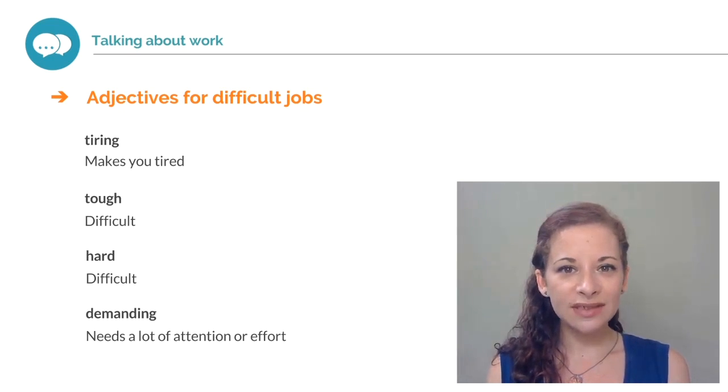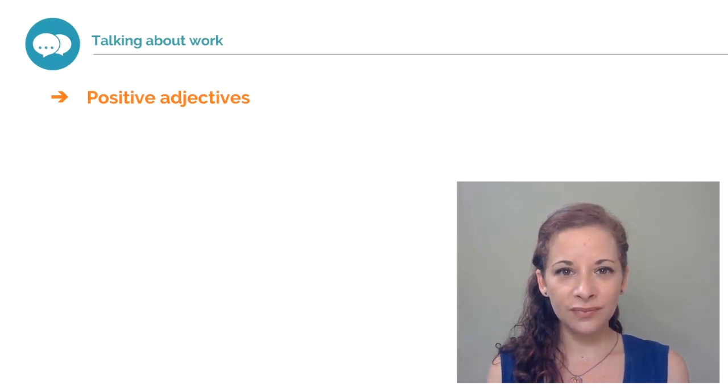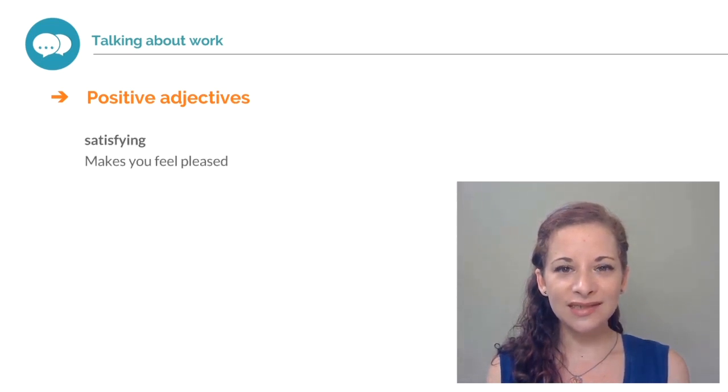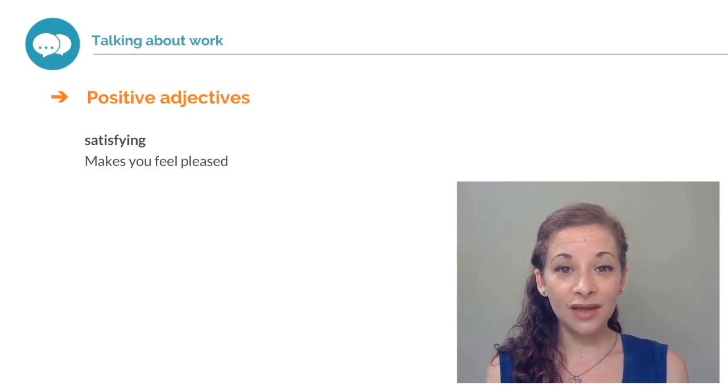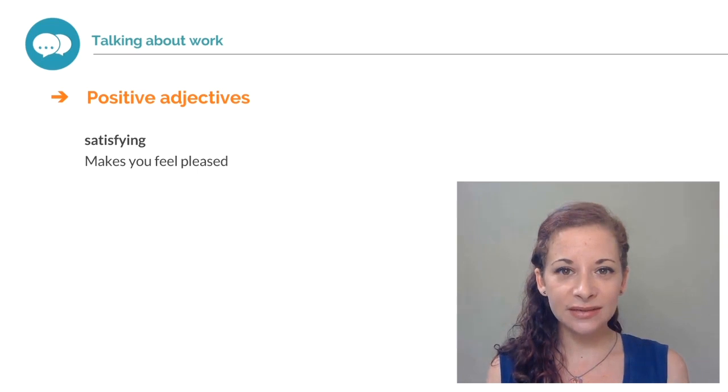Here are some positive adjectives to describe the work you do. Relaxing. Satisfying. If something is satisfying, it makes you feel pleased.